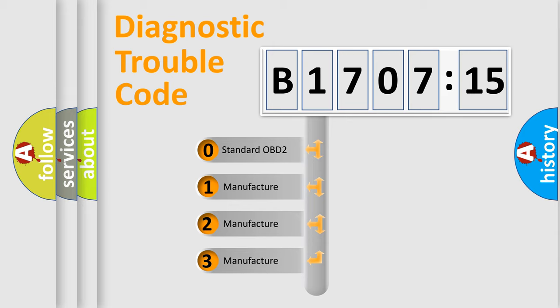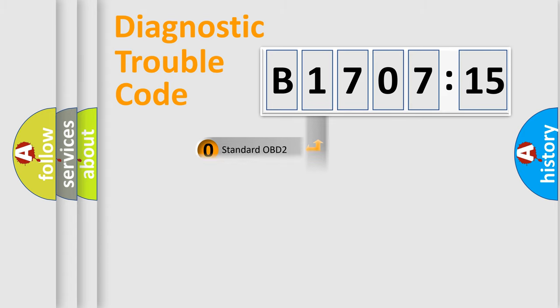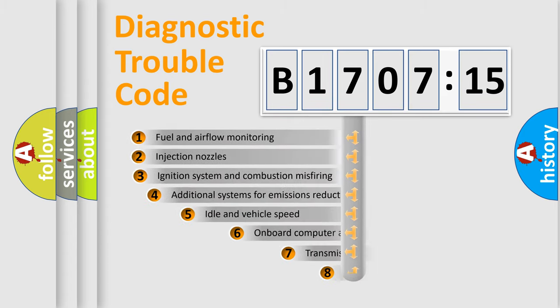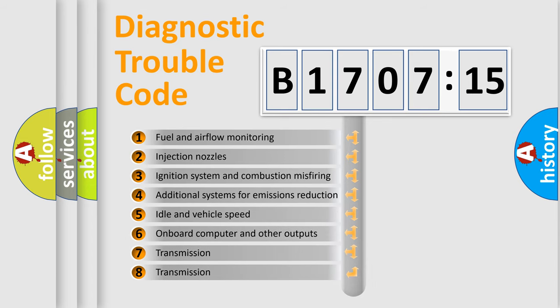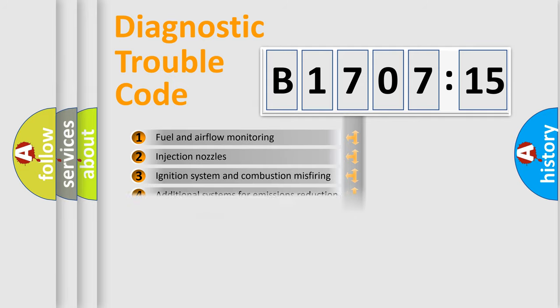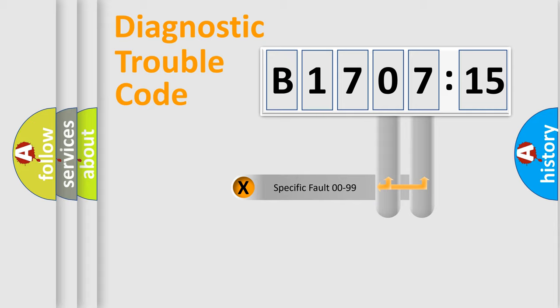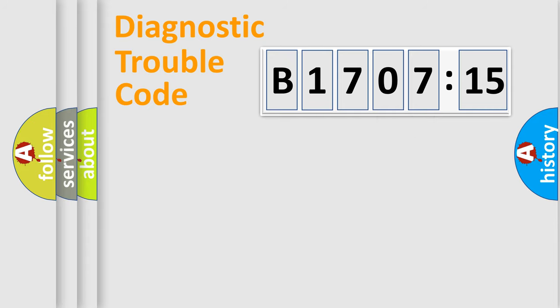If the second character is expressed as zero, it is a standardized error. In the case of numbers 1, 2, 3, it is a more specific expression of the car-specific error. The third character specifies a subset of errors. The distribution shown is valid only for the standardized DTC code. Only the last two characters define the specific fault of the group.